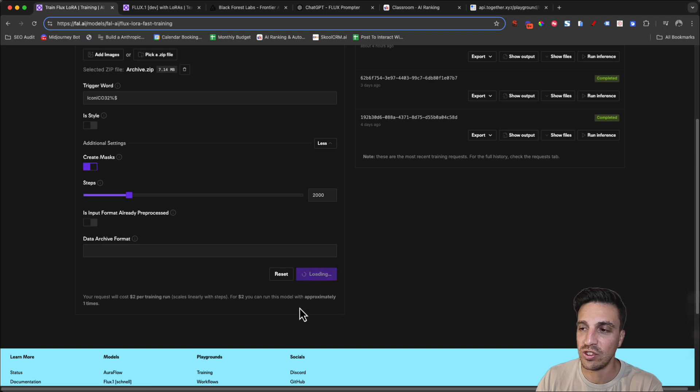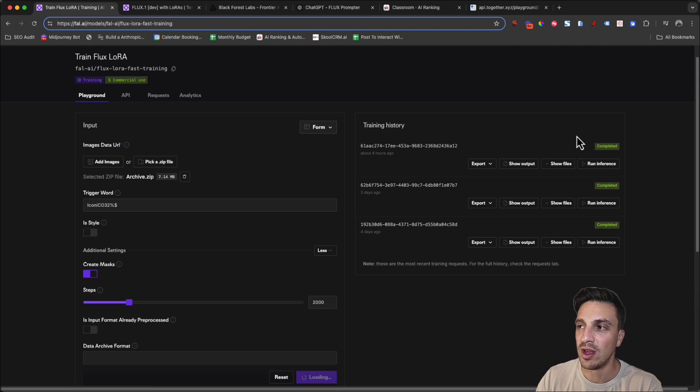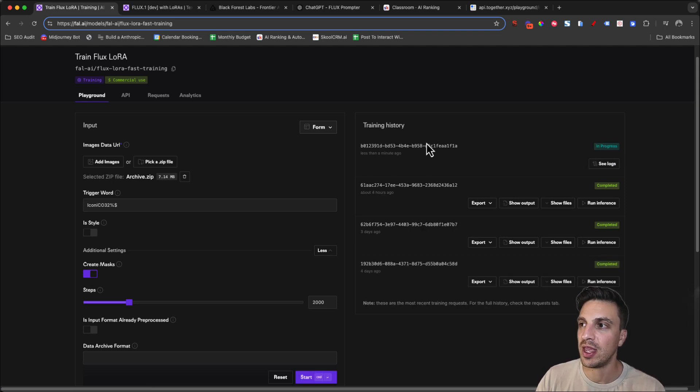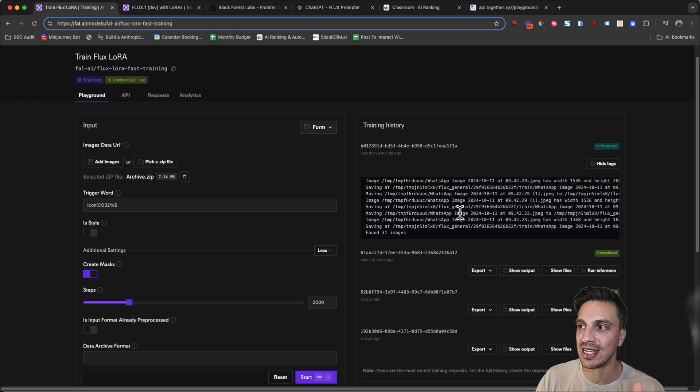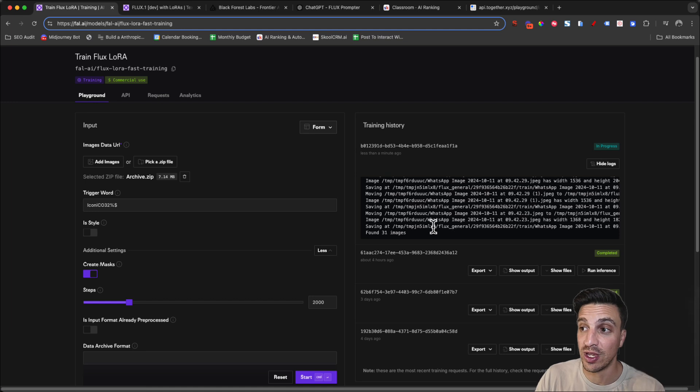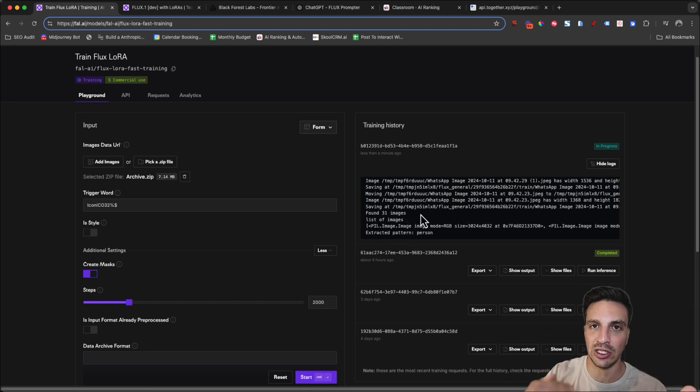Once you do that, it'll start loading and up in the right hand side corner, you'll see a new model that'll start appearing and it'll say in progress. Here we go. In progress, we're training my new LoRa. And if I go see logs, I can see what it's training the images, what it's doing and it's training on all the images. It found the 31 images and then it'll start loading.